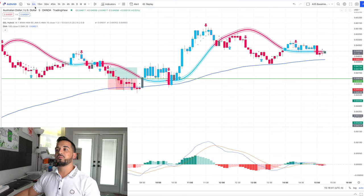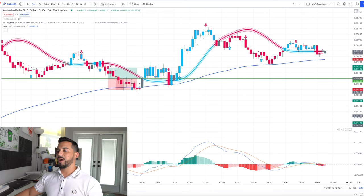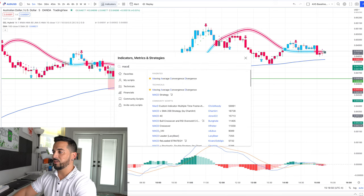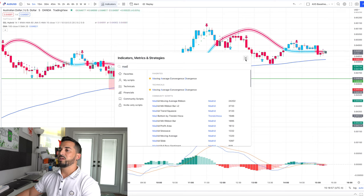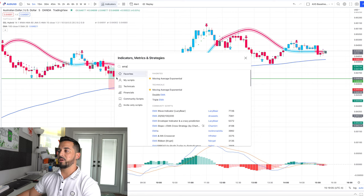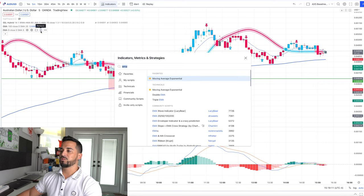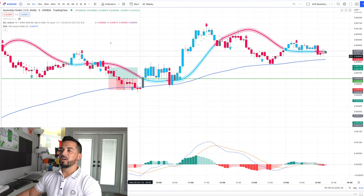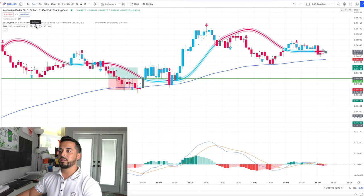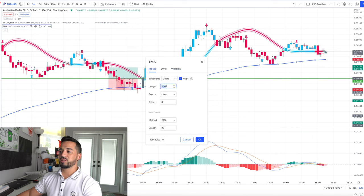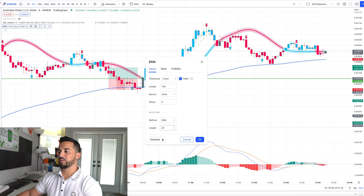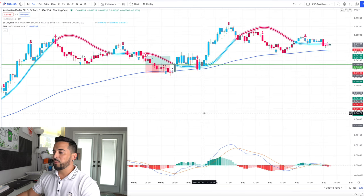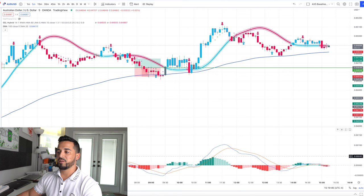I use this strategy on the five-minute chart. You're going to need the MACD — go to indicators and type in MACD, which is Moving Average Convergence Divergence. Then install an EMA — type in EMA, which is Moving Average Exponential. In the EMA settings, go to Input and change the length from 9 to 100. You can also customize the color and size. Leave the MACD settings as default — just hit okay and you're ready to go.